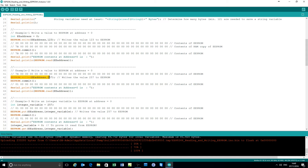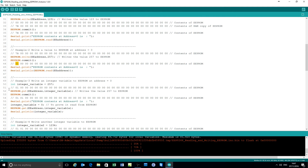Write to EEPROM address zero the value 257, deliberately made incorrect. Commit the value. The value written is 1 because it's only a byte being written, so it's modulus — 256 modulus 257 is 1 — and indeed that's the value that gets written there, confirmed by the printout.